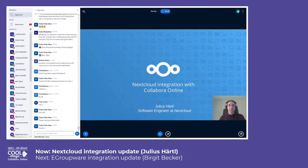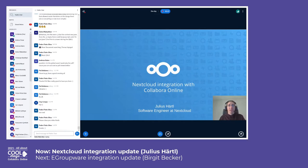Hi everyone, my name is Julius and I work at Nextcloud as a software engineer. I'll be presenting a bit about the integration we have with Collabora Online in our Nextcloud product.